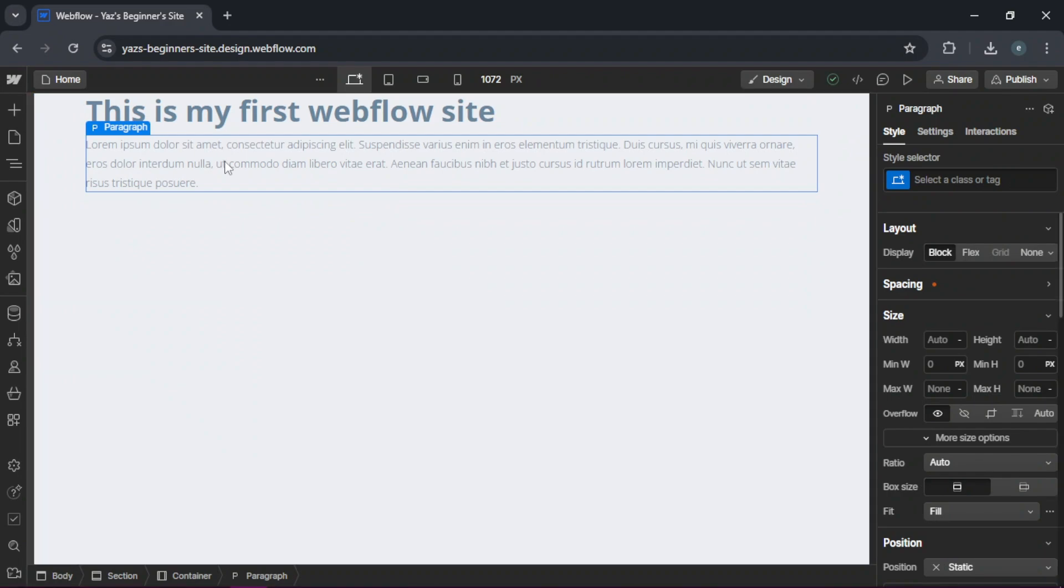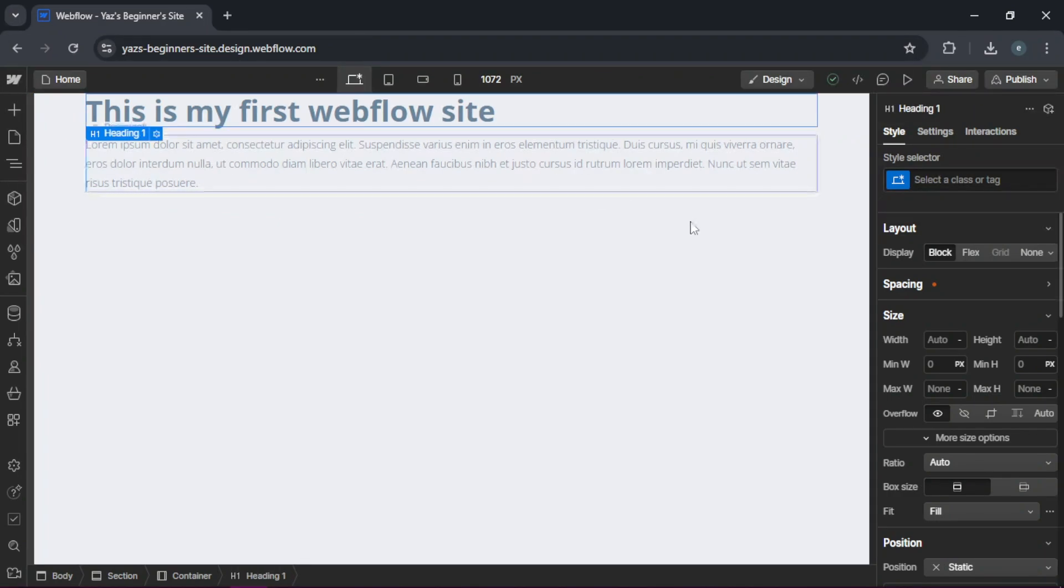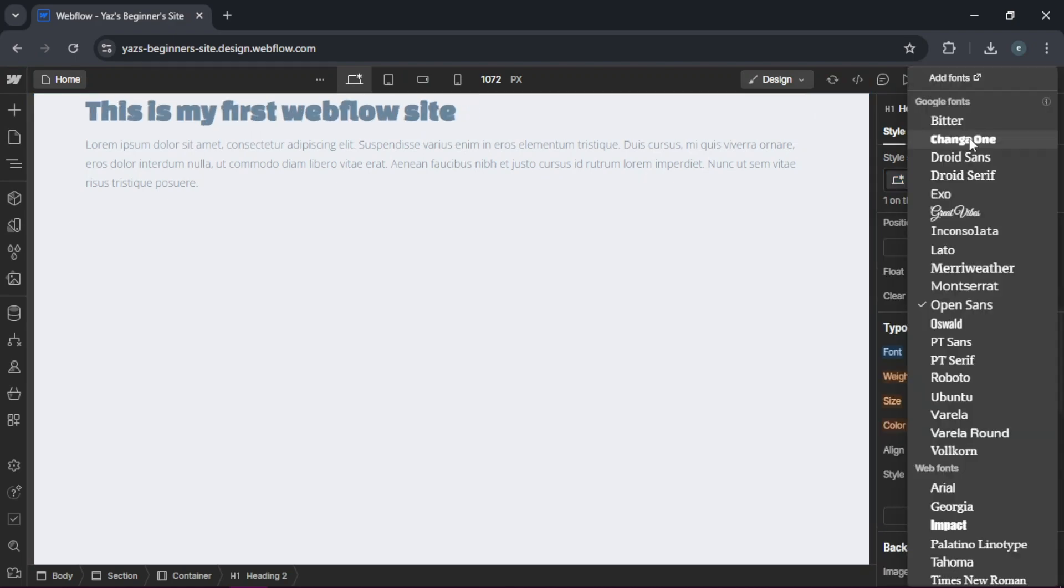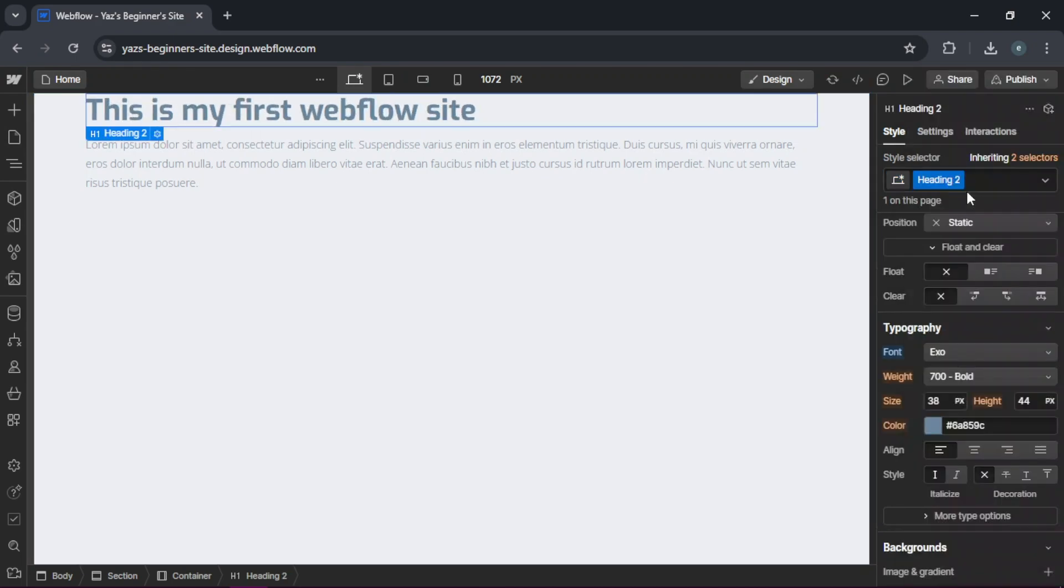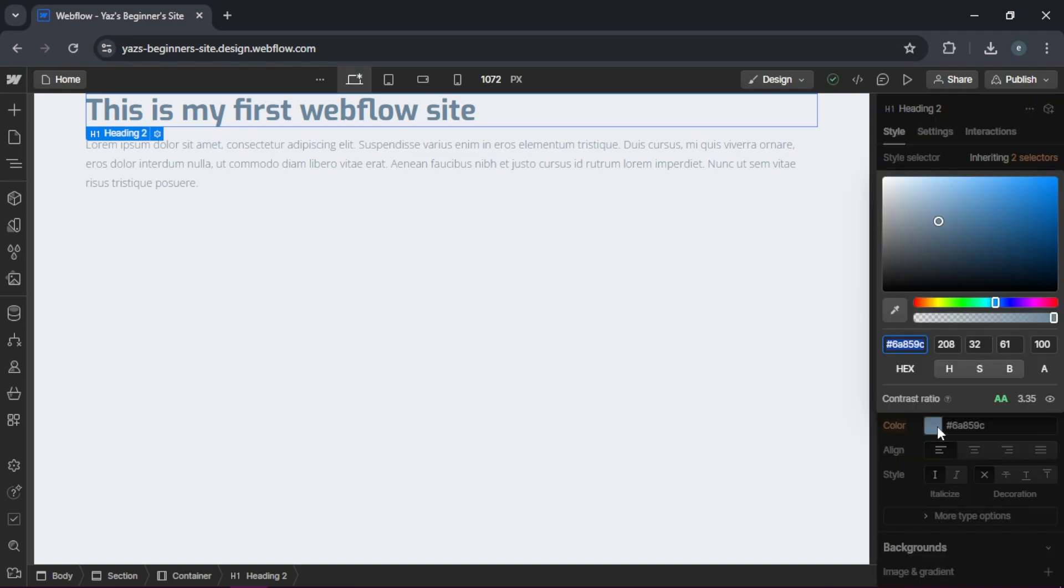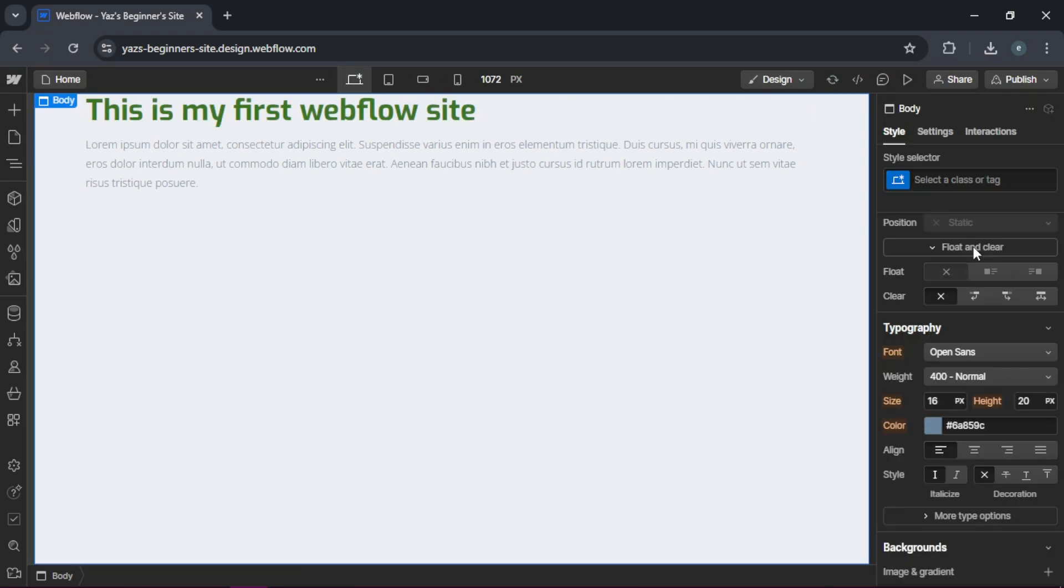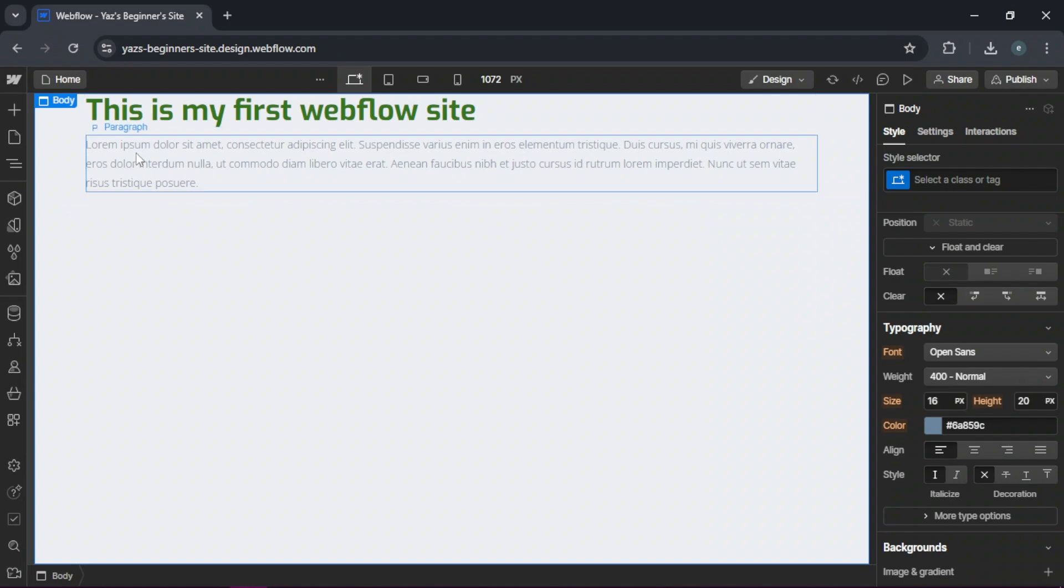So now let's style our elements. Click on the heading and go to the style panel and change the font. And also you can change the size and the color to match your vision. You can do the same with the paragraph text as well.